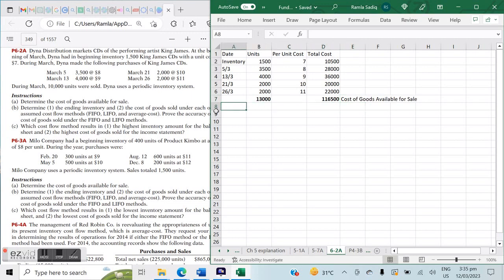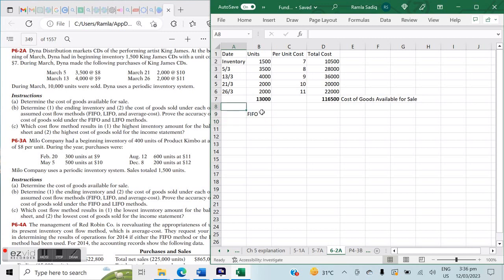Now we're going to do Part B, which says: determine the ending inventory and cost of goods sold under each of the assumed cost flow methods, and prove the accuracy of the cost of goods sold under LIFO and FIFO methods. Remember what FIFO and LIFO and average cost actually mean. FIFO means first in, first out — the inventory you have on hand from the beginning of the period will be sold first.